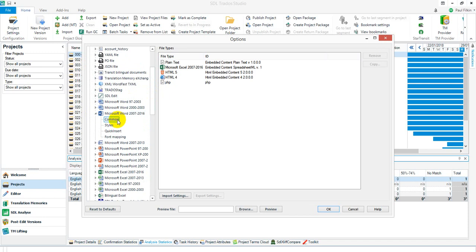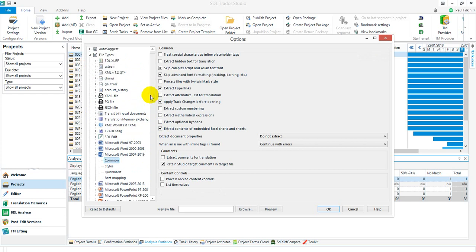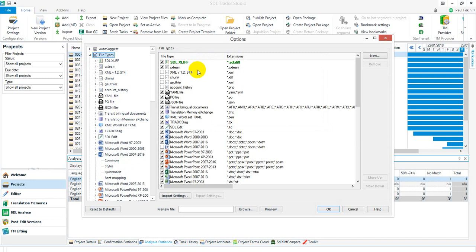I need to check 'Extract contents of embedded Excel charts' and you can see that this one here is the Microsoft Word 2007 to 2016.